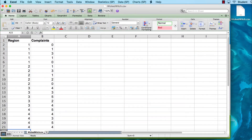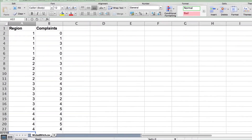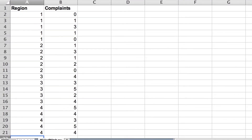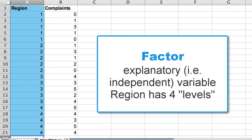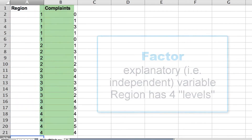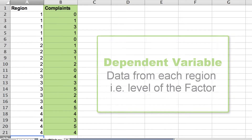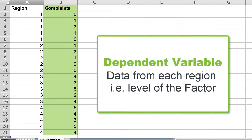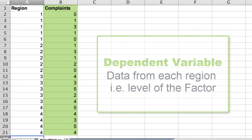Let's begin by looking at the data in the CSV. Notice that we have two columns. The first column, labeled region, is a series of 1, 2, 3, and 4, indicating each of the four regions. We would call this type of variable a factor. We will attach labels to each of these regions in JASP. The second column, labeled complaints, contains the data from each of the four regions entered in order within a single column.